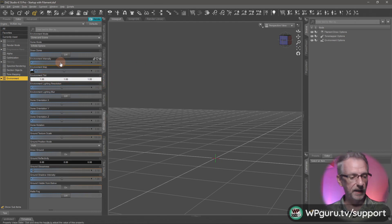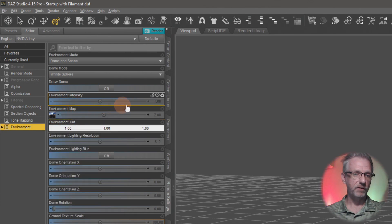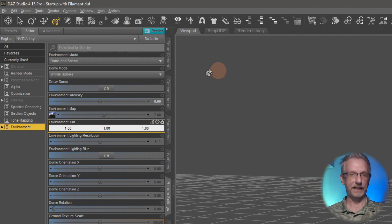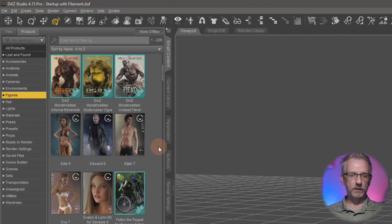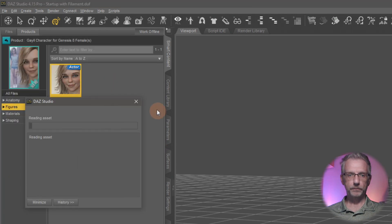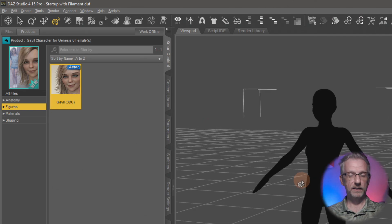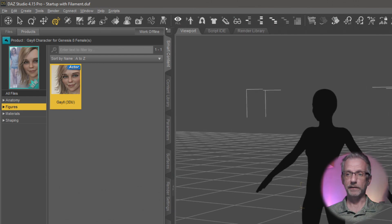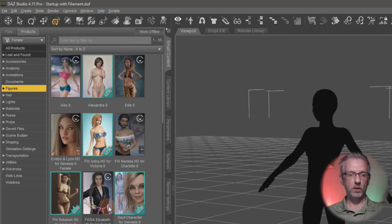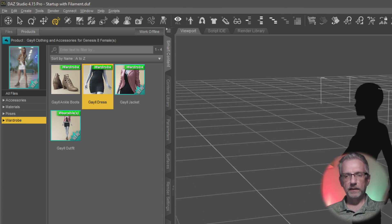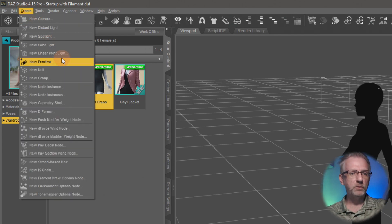Under render settings, go to Environment — or you can go to Environment Options in your scene tab and then the Parameters tab. I'm going to set the environment intensity to zero, which means the HDRI has no effect in this scene. What I render will be entirely black. Now let's bring in a character — Gail by 3D Universe. As soon as she loads she is completely black because we don't have any lights in our scene.